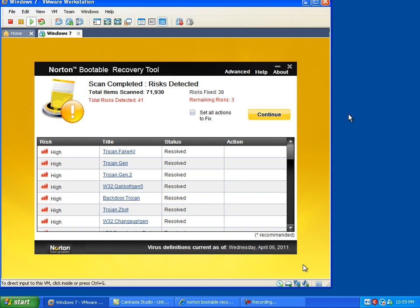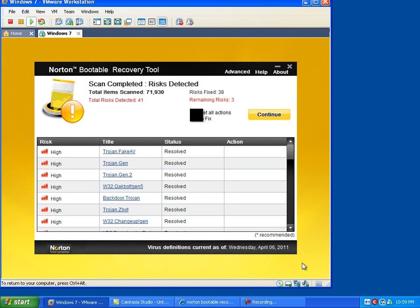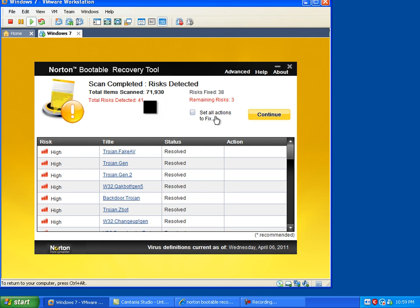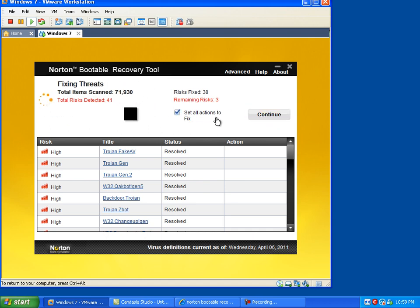Okay guys, I'm back. It's actually been a few hours. It seems like it gets stalled out at 71,930. It was like that maybe two, three hours ago. So I'm going to say set all actions to fix. It's already fixed the serious or high infections. I'll just say fix everything. After this is finished, I can try to reboot the machine and see if I can log in.